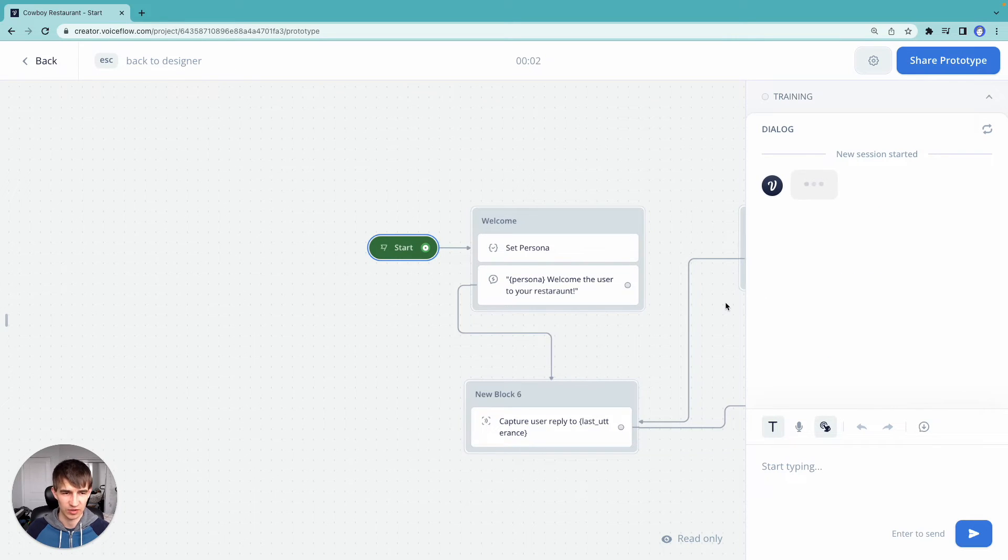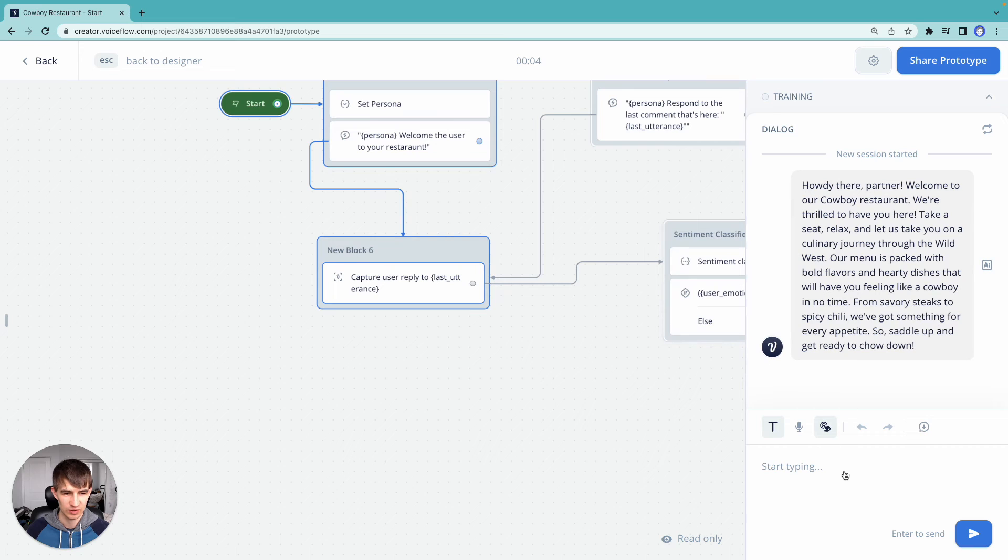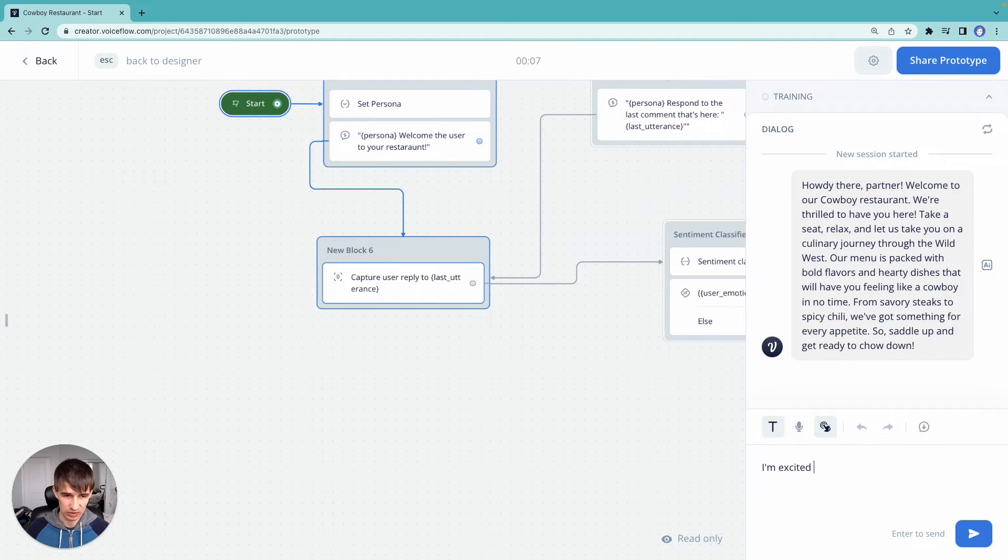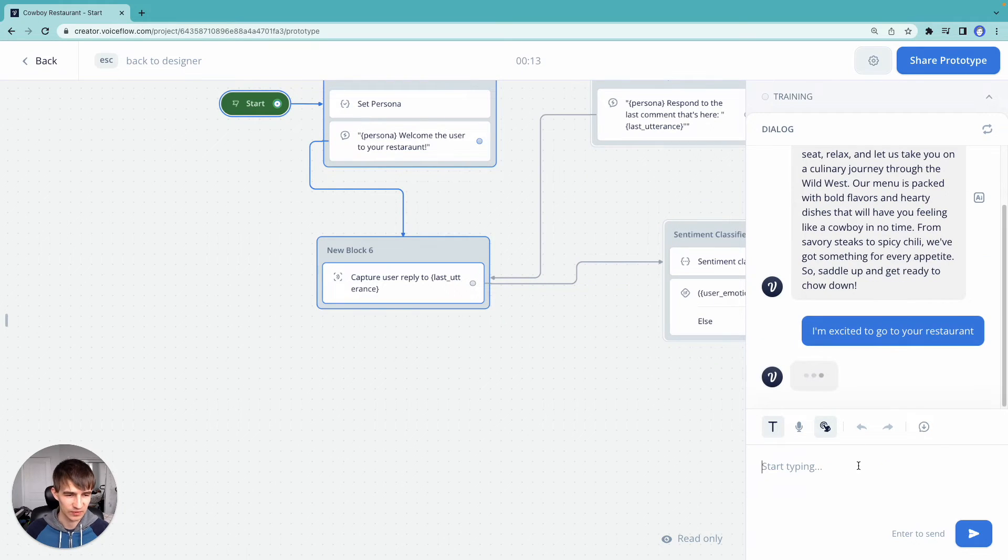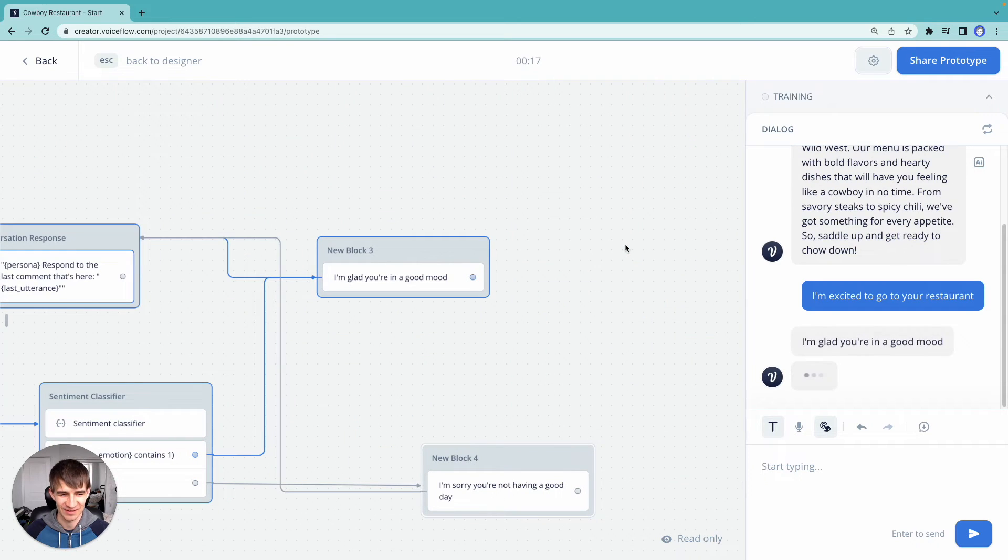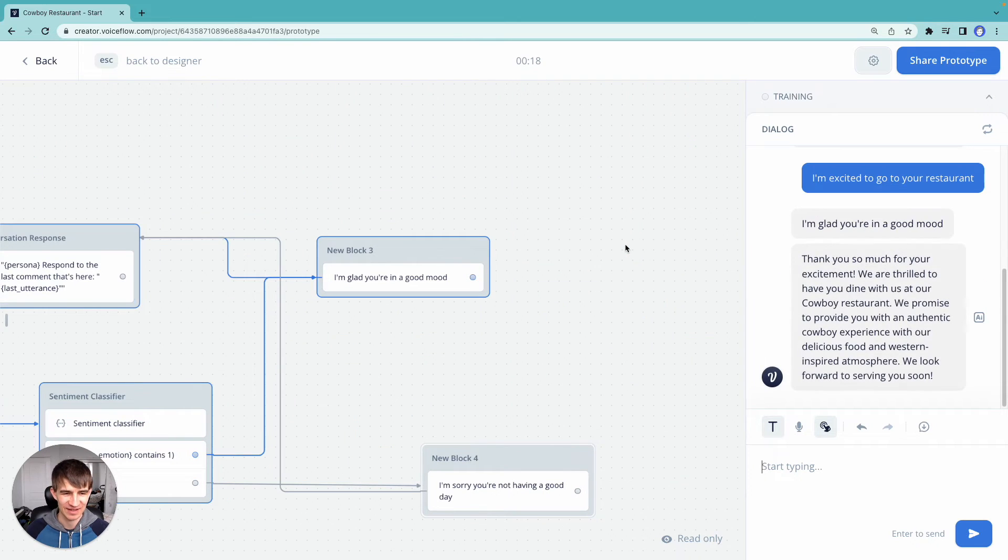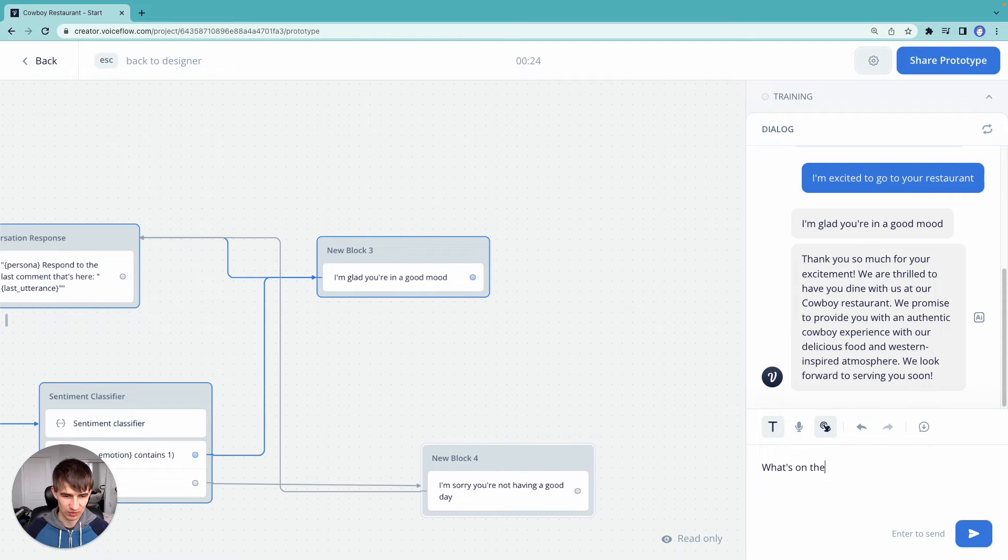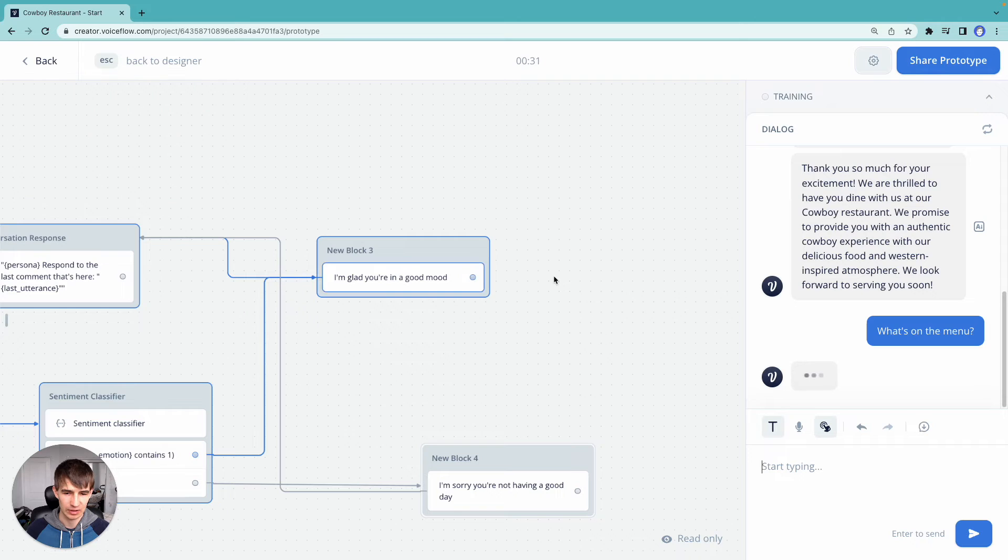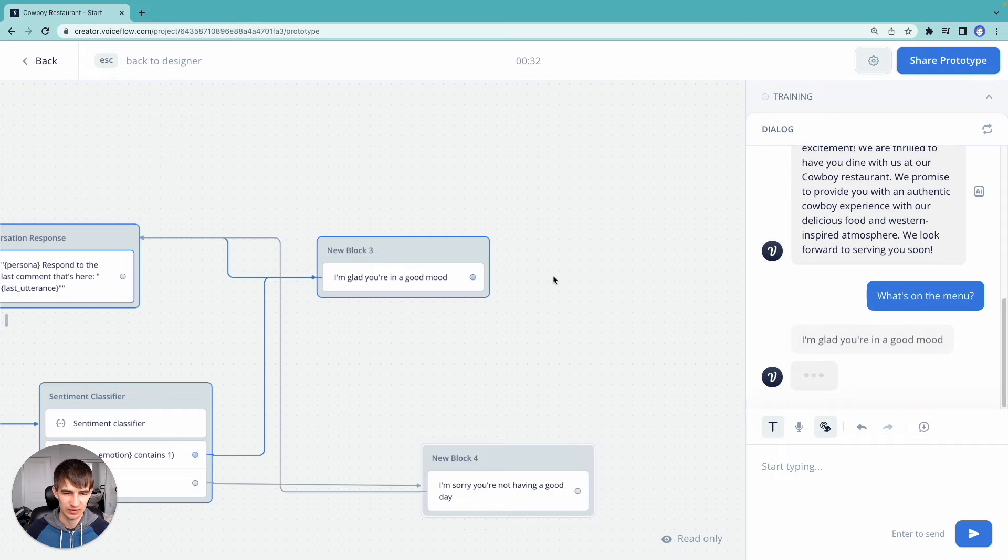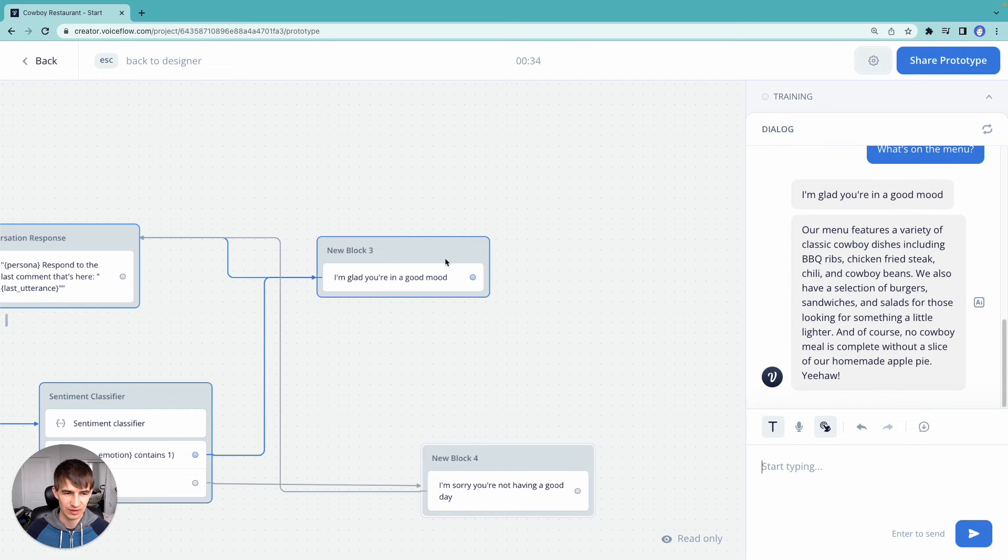So let's get our user response back. Okay, I'm excited to go to your restaurant, I think I spelled it right, I need to find a way to spell it. Okay, I'm glad you're in a good mood. There we go, our response. Thank you that you're thrilled. Okay, what's on the menu? So we're going to go ahead, and we're going to get the menu response.